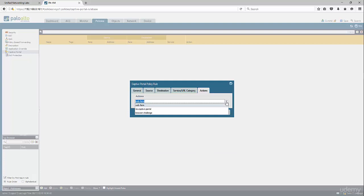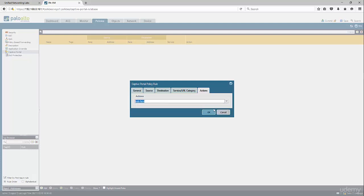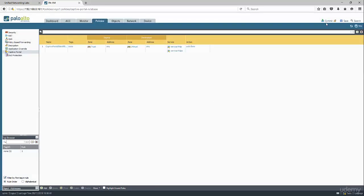The firewall would challenge the device with the browser challenge, and this usually works with machines that are members of the domain. If the machine is not a member of the domain, that's not going to work. Then click OK and commit.